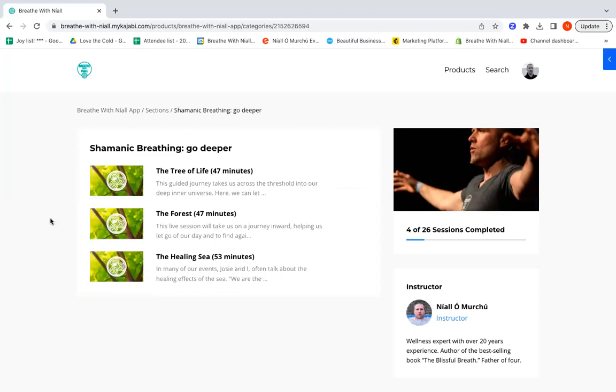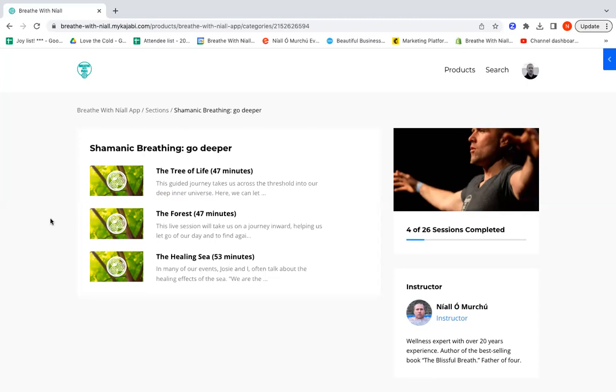The final section here is probably the deepest form of breathing that we have. This is Shamanic Breathing. The idea here is that we use the breath and we use visualization to let go of the mundane, to let go of the usual day-to-day stuff, and we allow ourselves to go inward, deeply inward. We can come to a greater sense of clarity, we can find more meaning in our lives, we can solve things we might be struggling with.